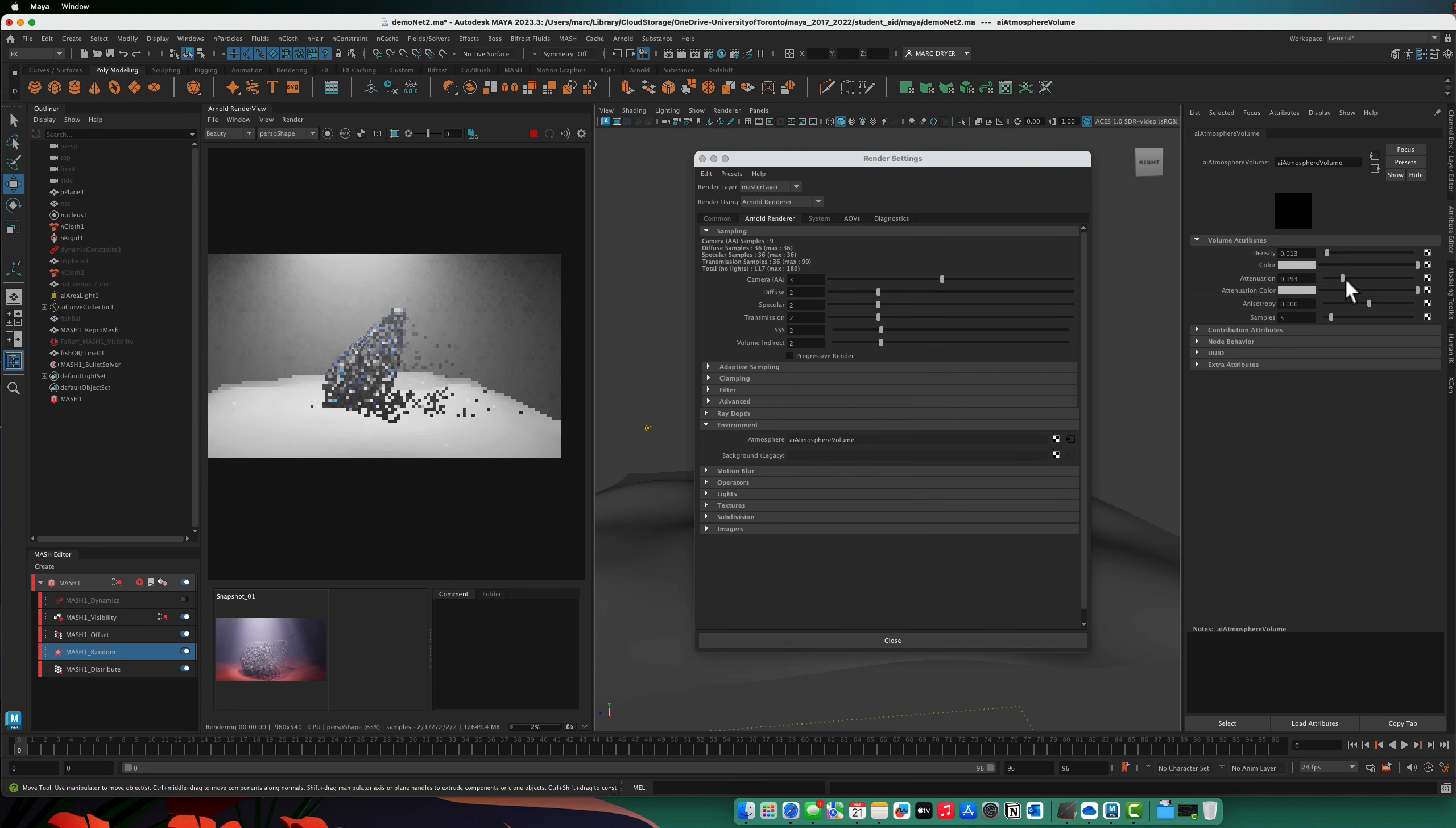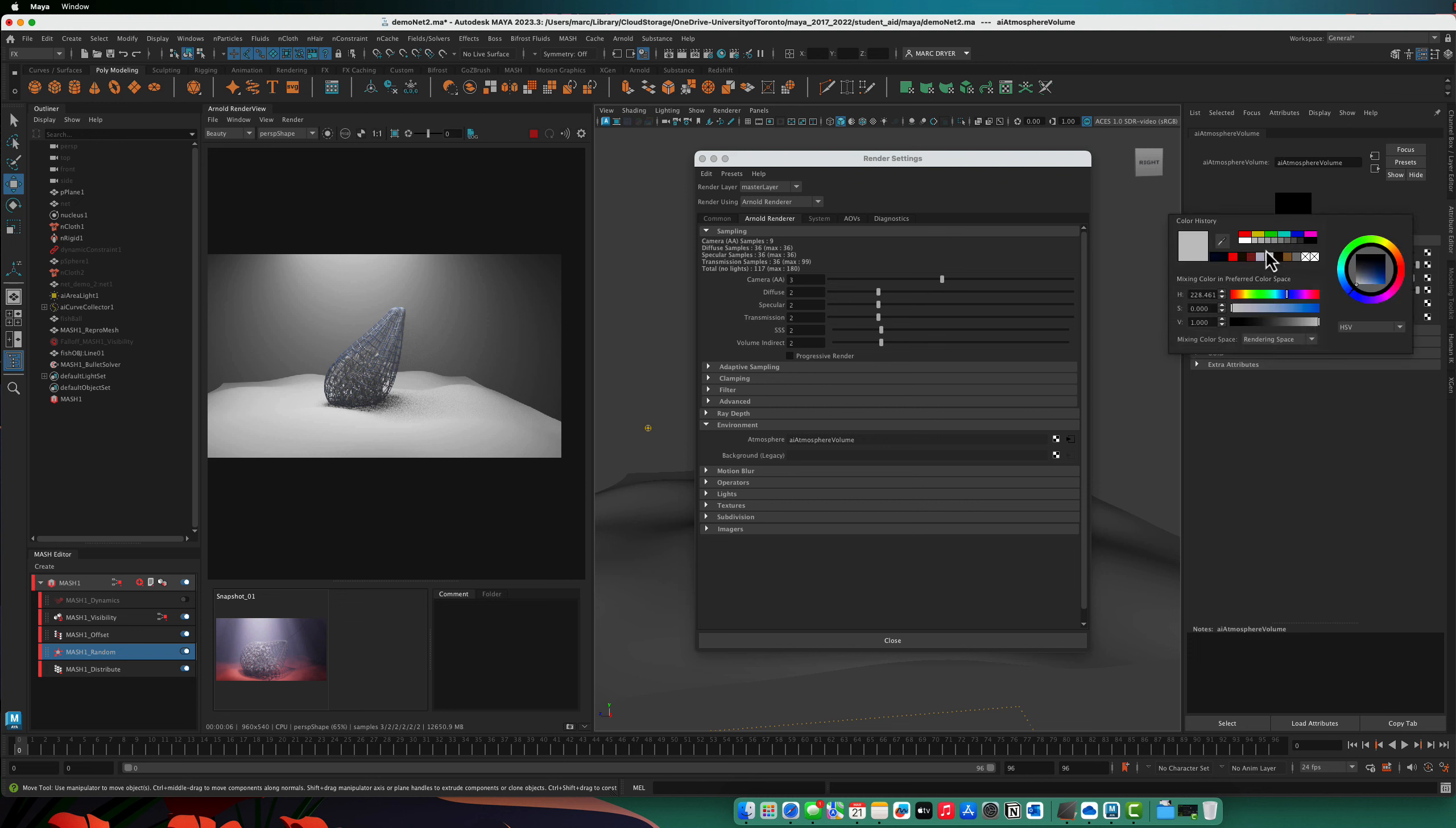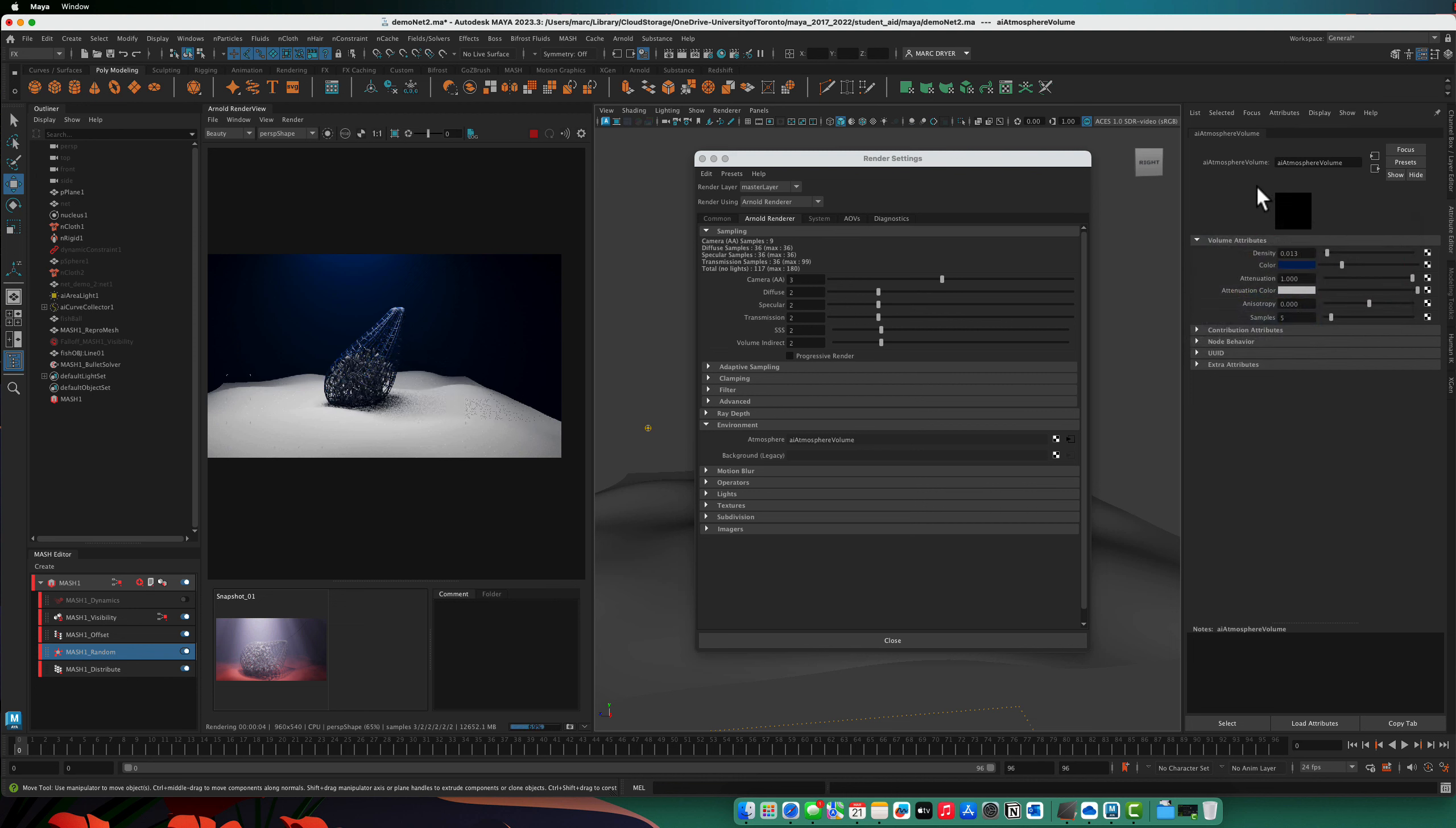We can turn up the attenuation so it falls off a little more quickly over space. And we can change the color if we want to. Here. So, you know, this is working pretty well.